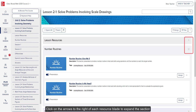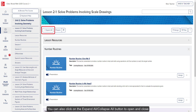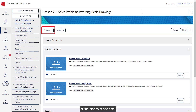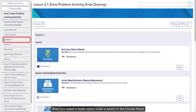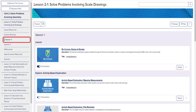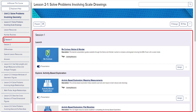Click on the arrows to the right of each resource blade to expand the section and view the resources available. You can also click on the Expand All or Collapse All button to open and close all the blades at one time. When you select a blade option under a lesson in the course panel, your course page will only show the blades selected and any resources available within that blade.